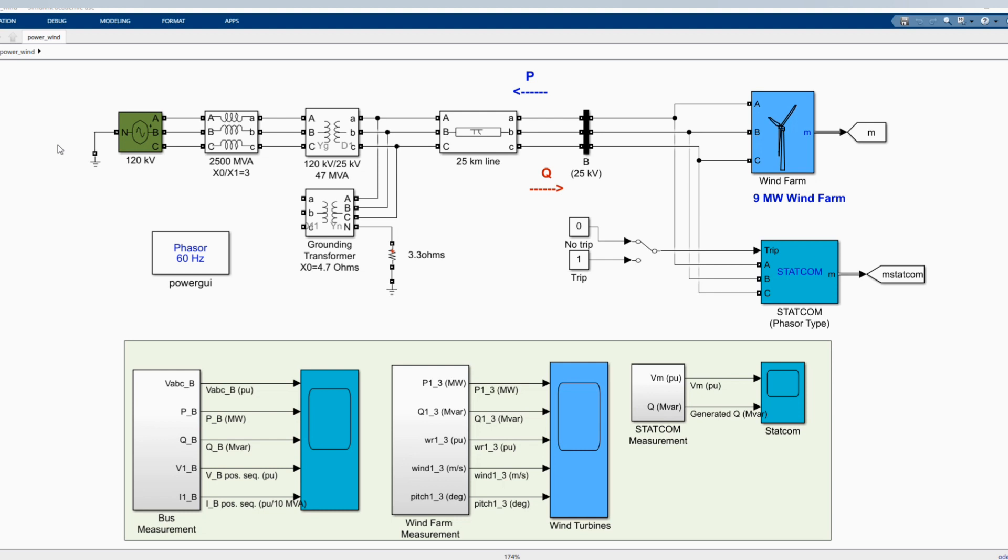Hi, welcome to the PZ Engineering channel, Passion2Excel. In this video, we are going to show how to simulate a wind farm consisting of 3x3 megawatt wind turbines connected to a 25 kilovolt distribution system to export power to a 120 kilovolt grid through 25 kilometers and 25 kV feeder.